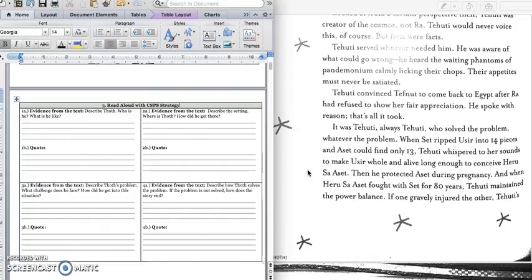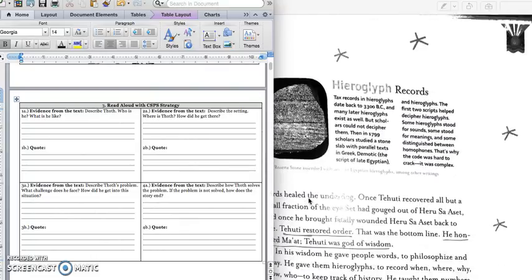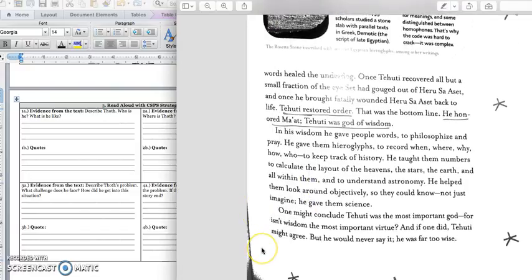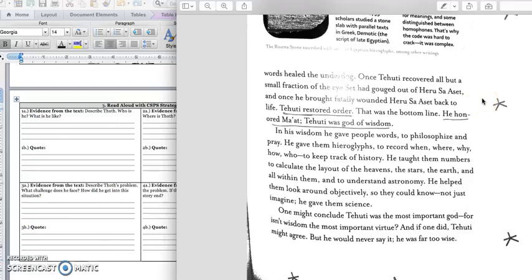When Set ripped Yusir into 14 pieces, and Yusir could only find 13, Tehuti whispered to her sounds to make Yusir whole and alive, long enough to conceive Yusir's set. Then he protected Aset during pregnancy, and when Harusa Aset fought with Set for 80 years, Tehuti maintained the power balance. If one gravely injured the other, turn the page, Tehuti's words healed the underdog.